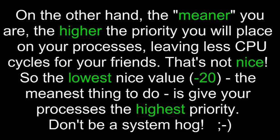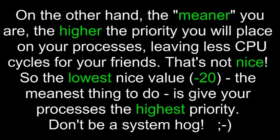On the other hand, the meaner you are, the higher the priority you will place on your processes, leaving less CPU cycles for your friends. That's not nice. So the lowest nice value, negative 20, the meanest thing to do, is give your processes the highest priority. Don't be a system hog. Share.